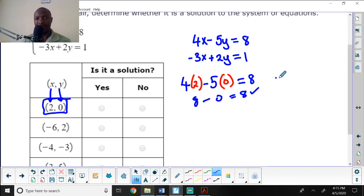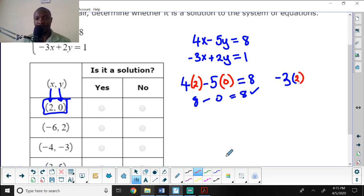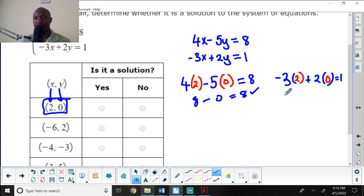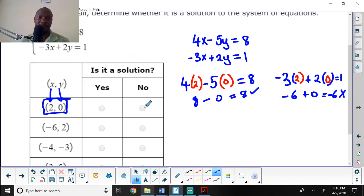For the second equation: negative 3 times x, where x is 2, plus 2 times y, where y is 0, should equal 1. Negative 3 times 2 is negative 6, plus 0 equals negative 6. That is not equal to 1, so the first ordered pair is not a solution.